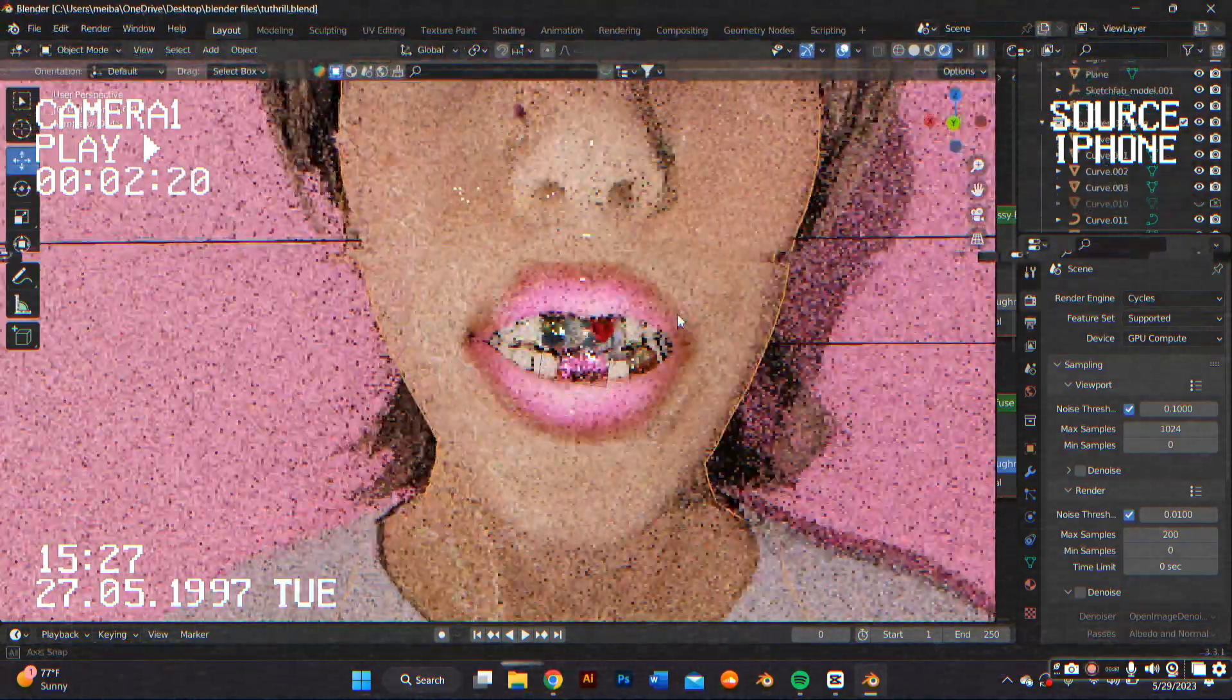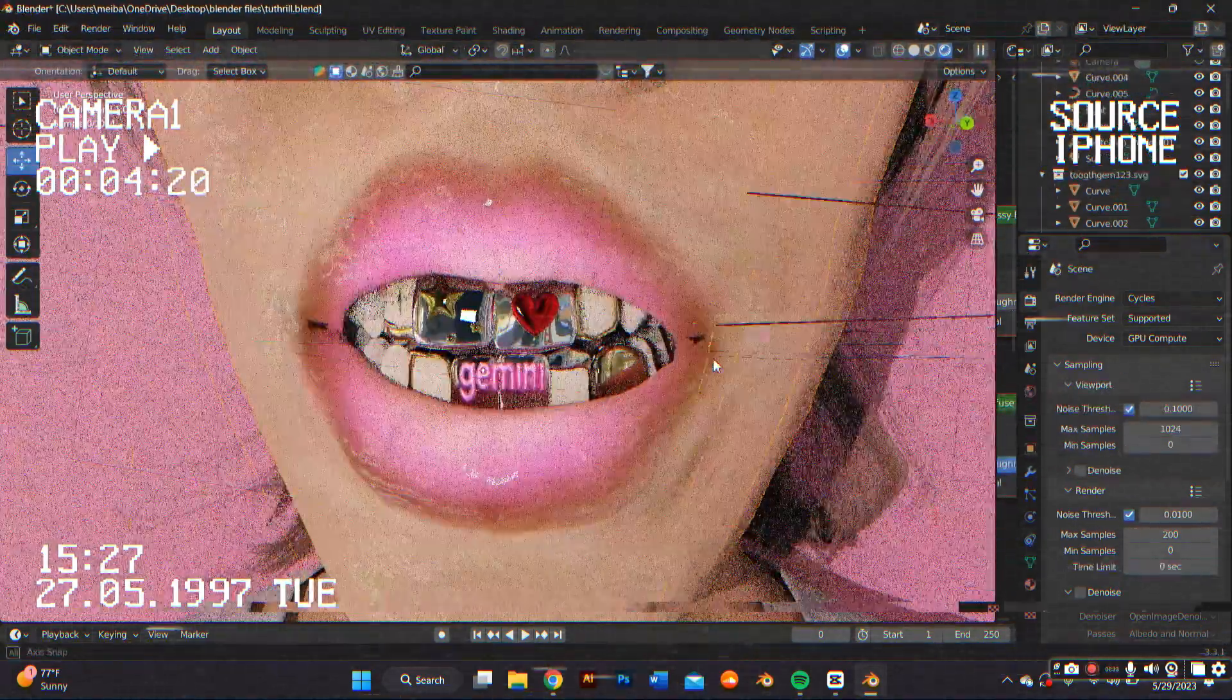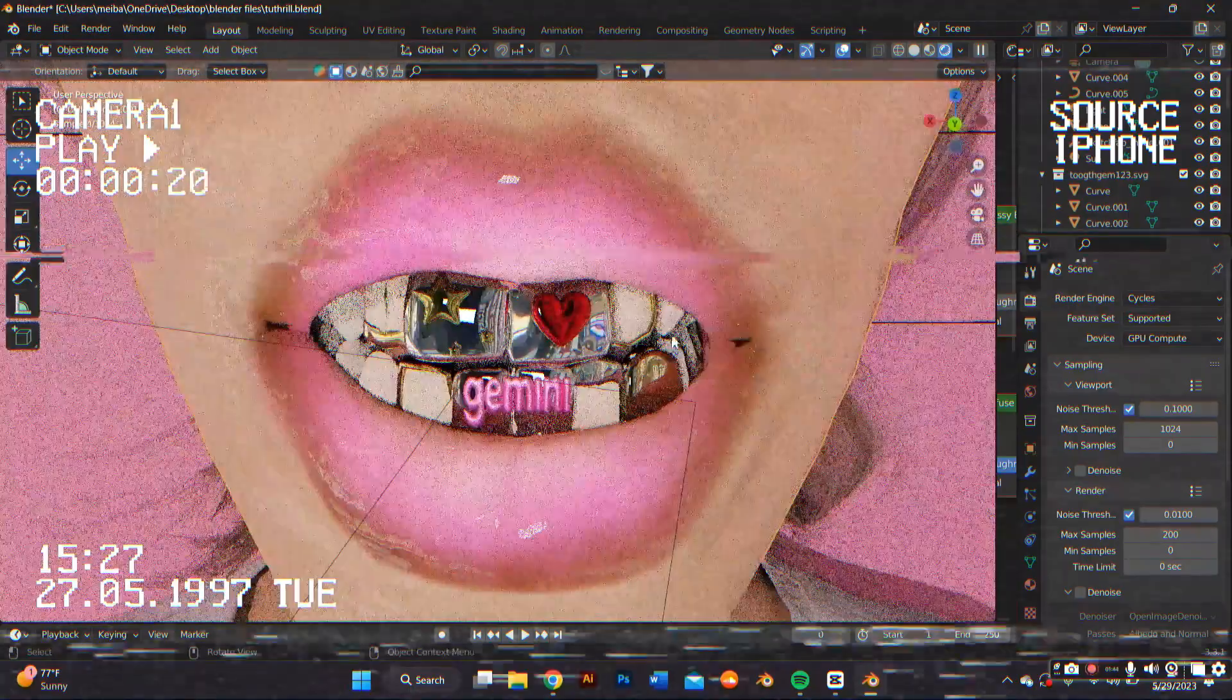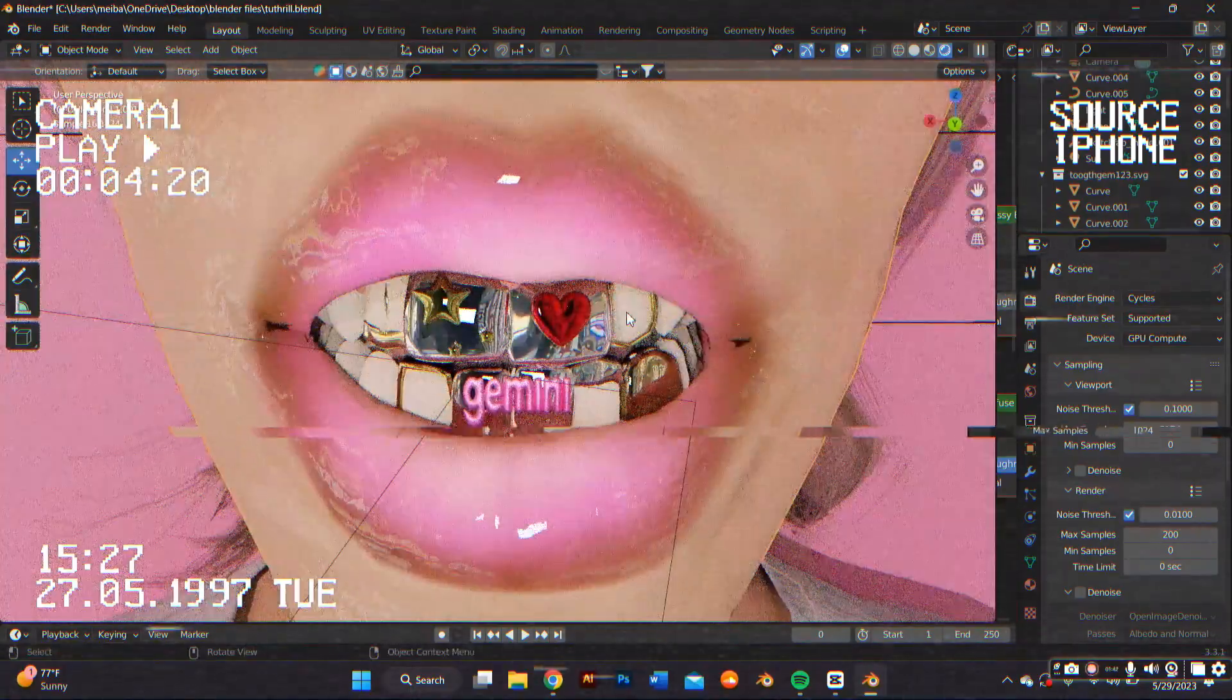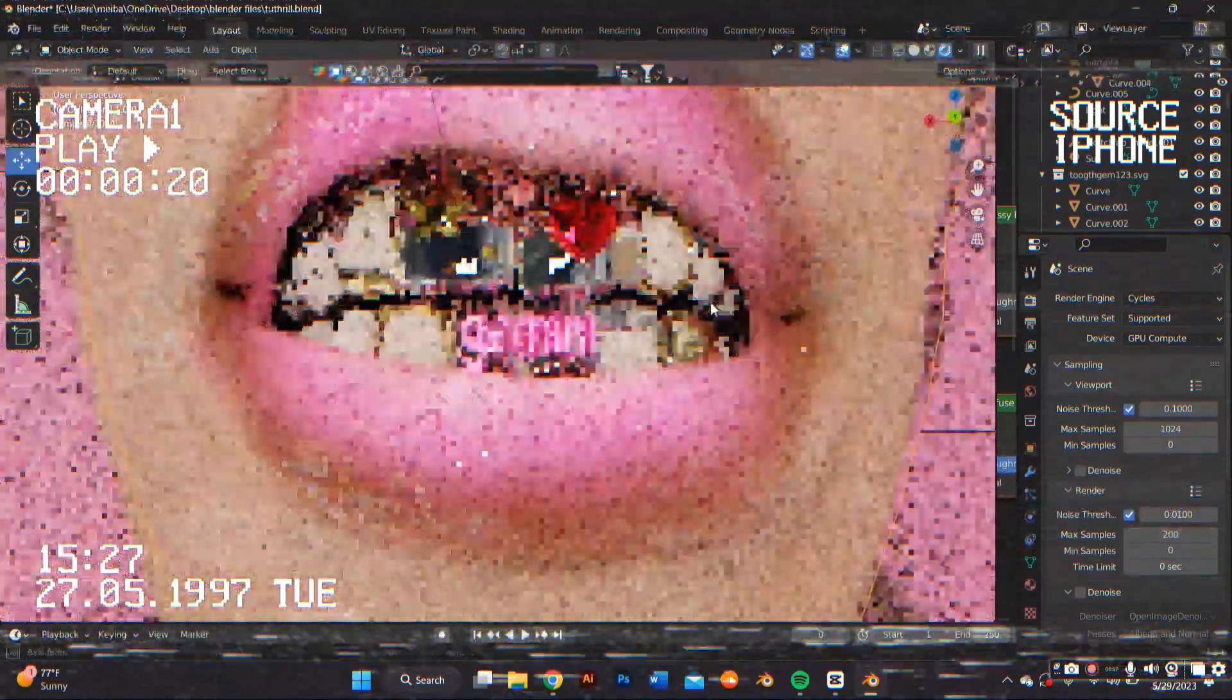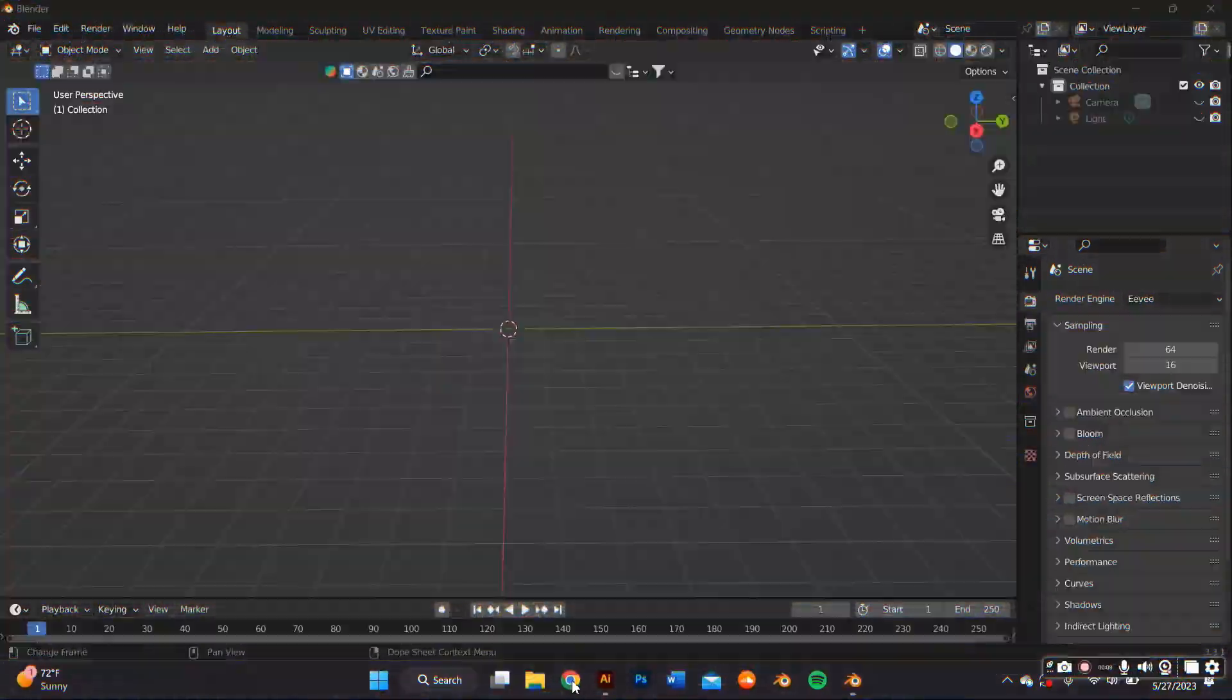In this video, I'm going to teach you how to make 3D chrome grills on Blender as well as using Adobe Illustrator. So if you want to learn how to make this, just keep watching.